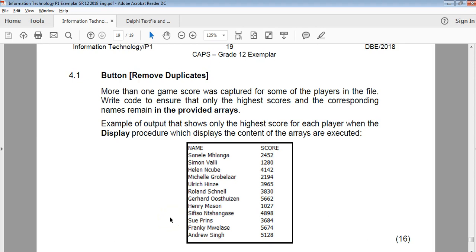Hi everyone. This is just a follow-up video to the exemplar paper that I'm doing. I wasn't 100% happy with how I was trying to get across the remove duplicates. So without looking at code, I'm just going to explain what is actually happening. The question wanted us to remove the duplicates from array names in such a way that we only keep the highest scores in the parallel array.